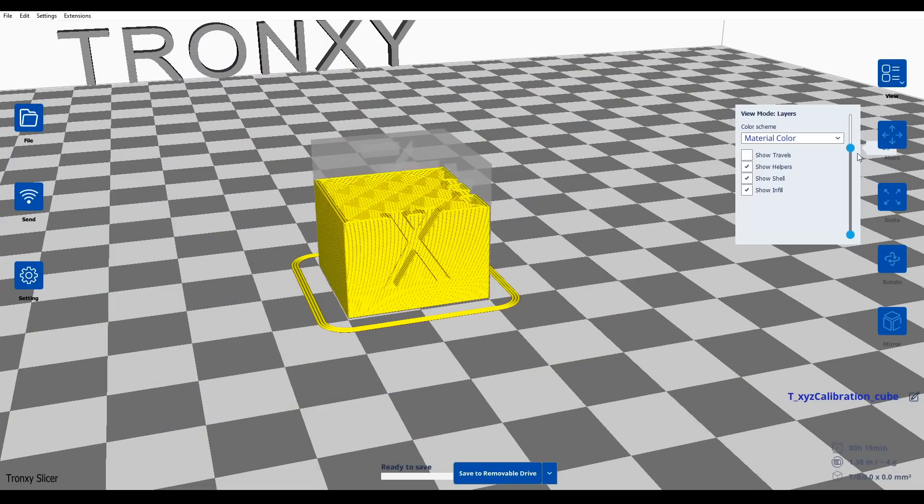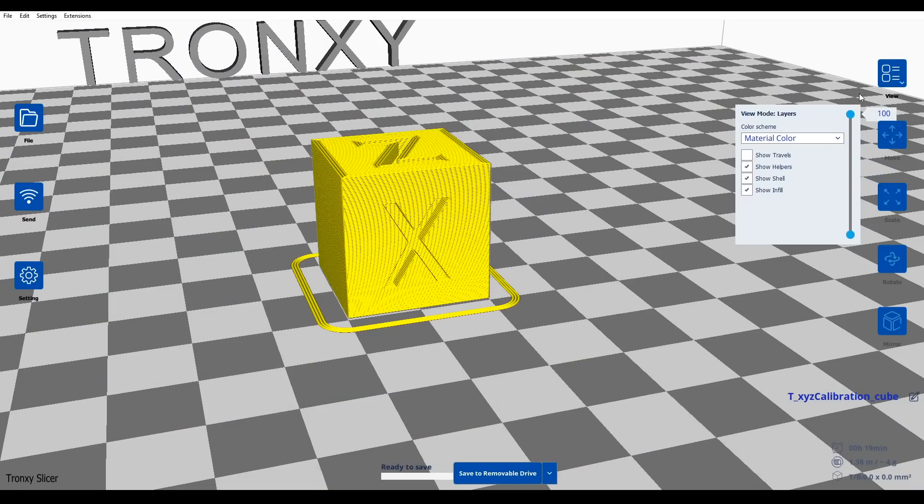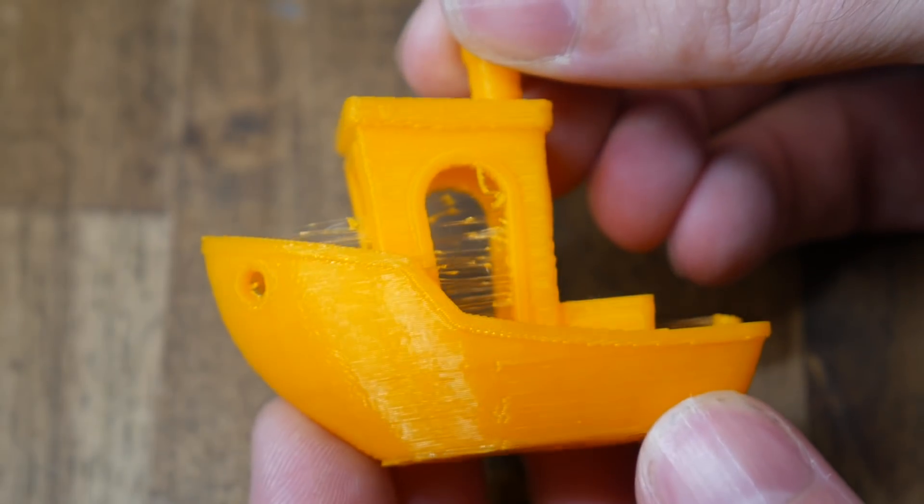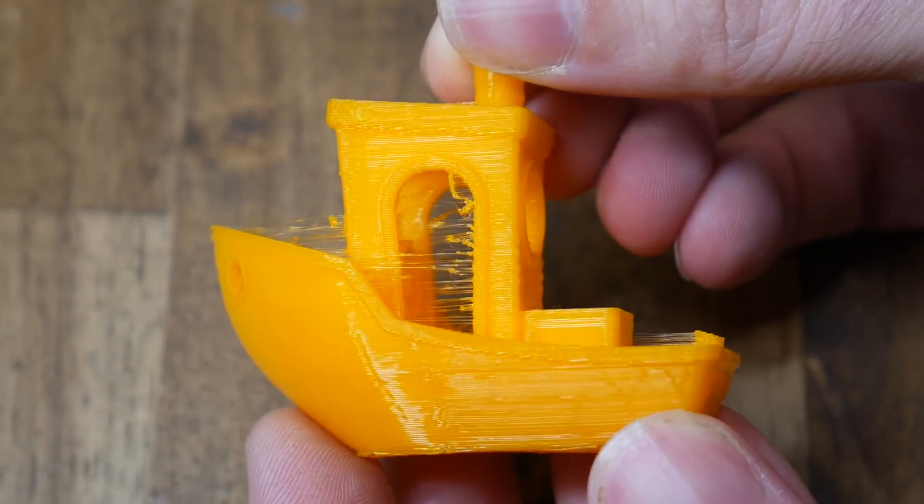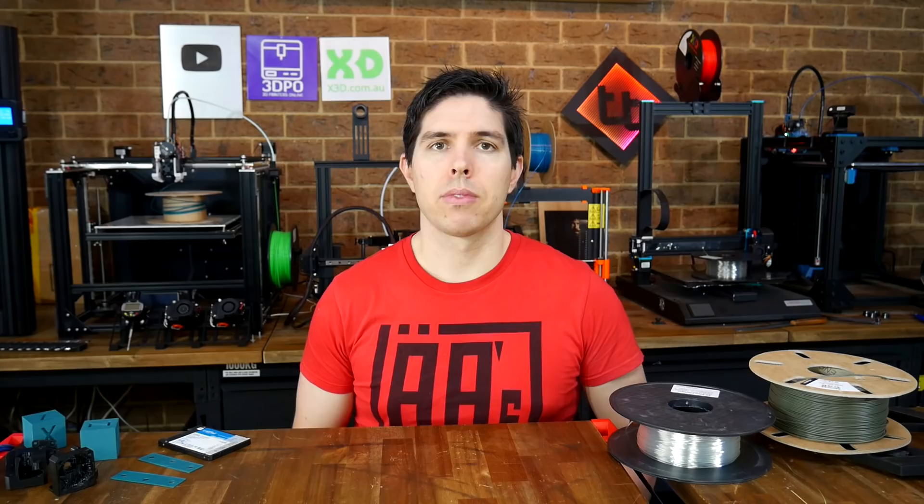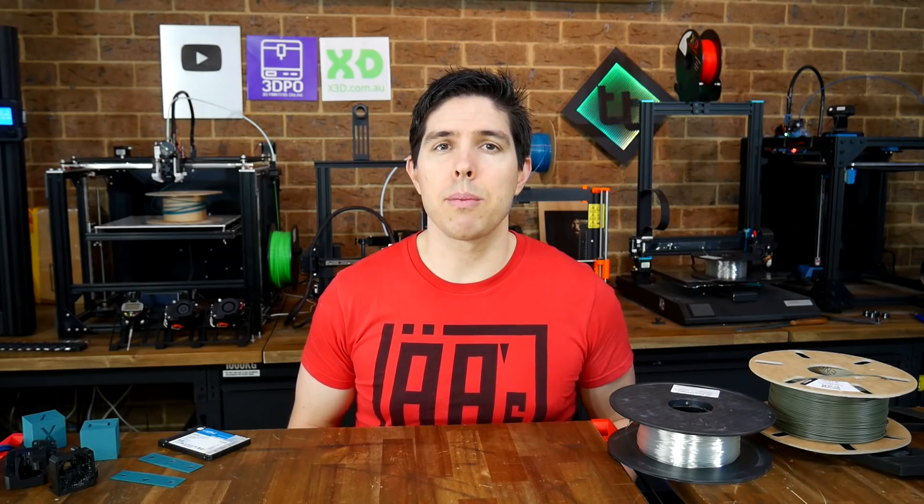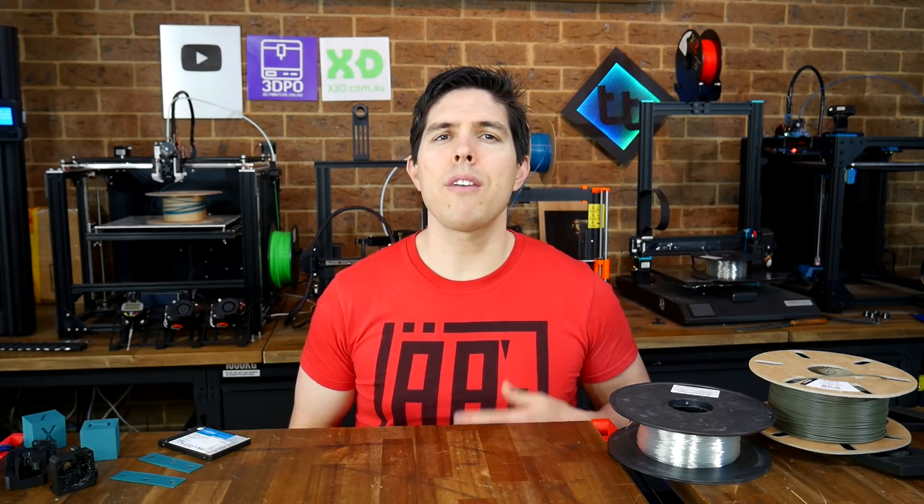Slicing software is a key component in your 3D printing workflow. You can't live without it, and if you don't have sufficient understanding, it's going to cripple your ability. So if confidence in your slicer is so important, then why have I gone through the pain of switching to something less familiar? Let's jump in.